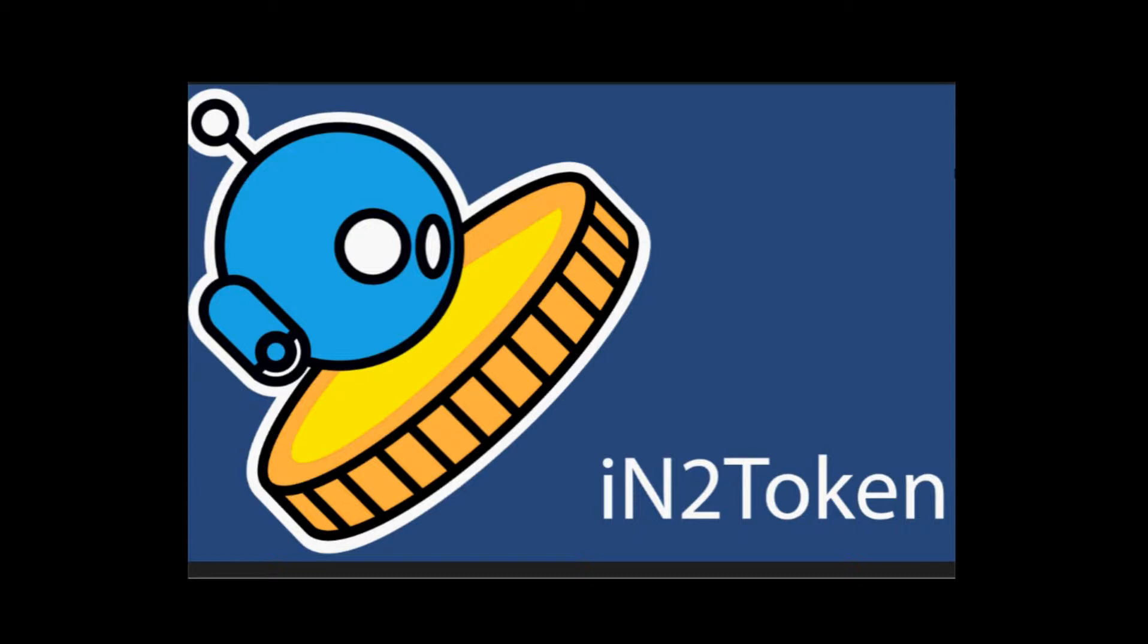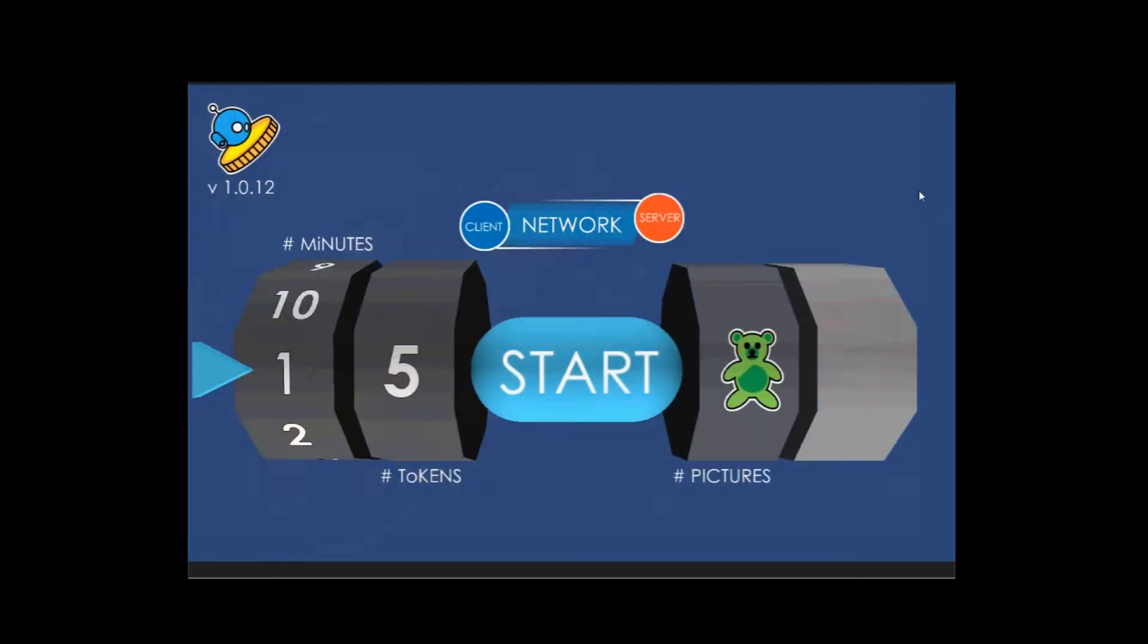When you launch the app, this is the splash screen you'll get - just the icon and the title. On the screen, you just click anywhere and then it'll go to the setup screen.